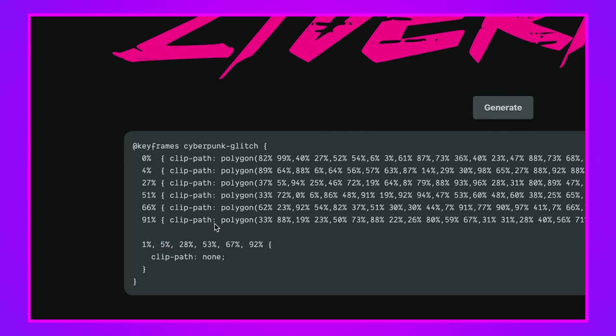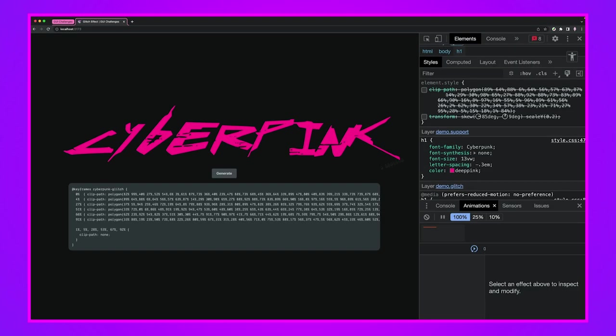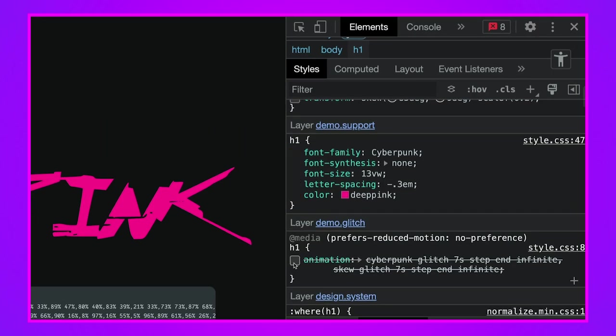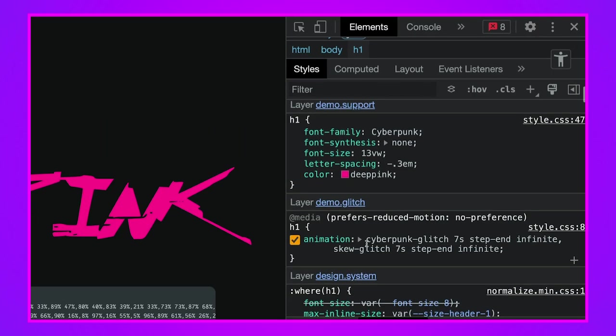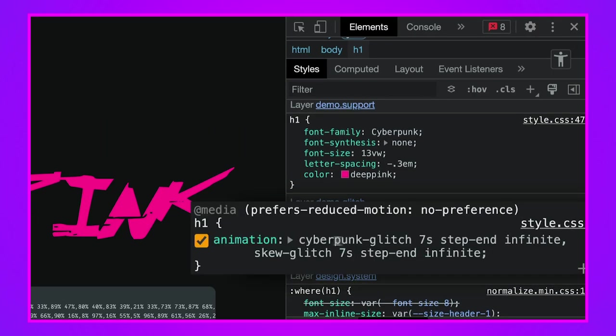We take these same keyframes and we line them up with the transform so that the transform kind of tweaks at the same time that the clip-path does. If I turn the animation back on you can see we have two different effects going on here, cyberpunk-glitch and skew-glitch.